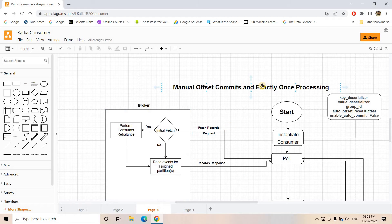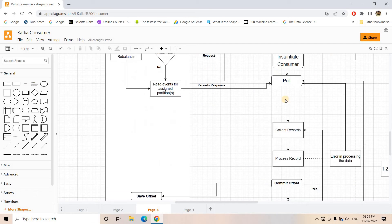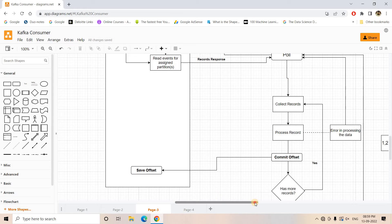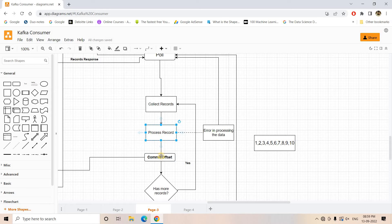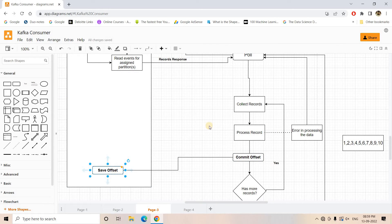We understood the architecture of manual offset commit with exactly-once processing, which ensures each individual message is processed only once. For example, with messages 1 to 10, the Kafka consumer picks up messages one by one and once processing is successful for a single message, we do a commit of that offset in the consumer offset topic.